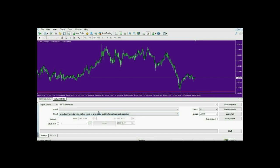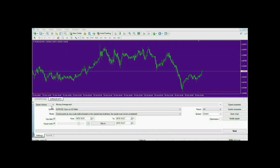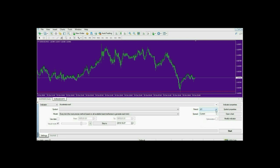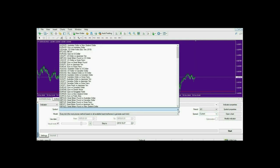The next step is to adjust all the tabs for back testing. The first one is Expert Advisor — we are not going to use any expert advisors, so we are going to select Indicator. The next is Period, which is the time frame we want to test on. We'll use H1. Then there is Spread, which we don't need to adjust, and Symbol.